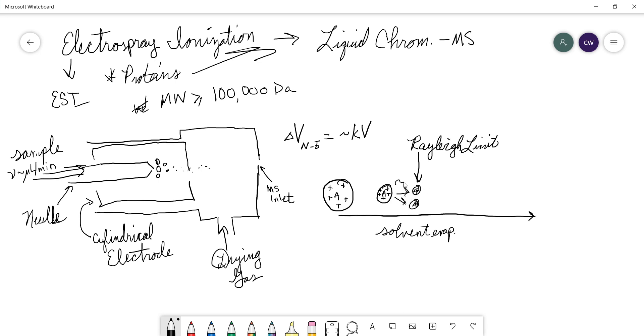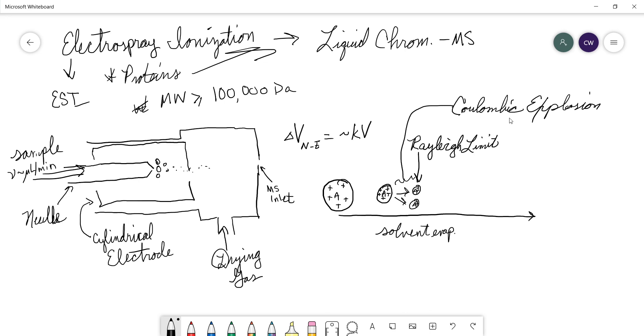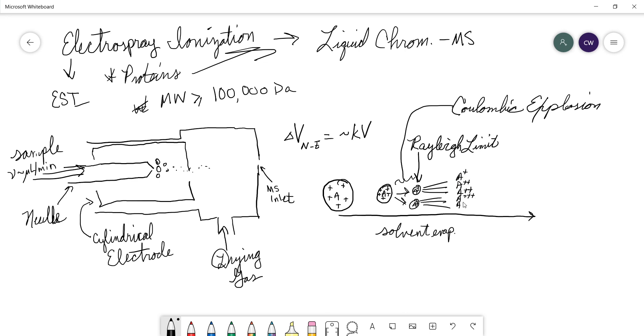That division process is given a very dramatic name. It's called a coulombic explosion. Essentially all that's saying is that the charge density is so great that the charges force each other apart until the droplet just explodes. And that will happen again and again and again until we end up with a bunch of analyte molecules that have our charges.